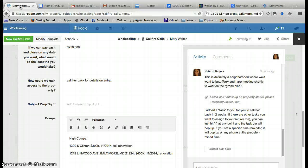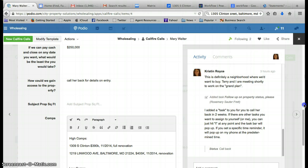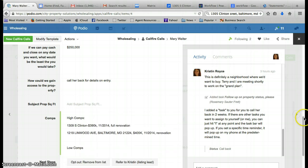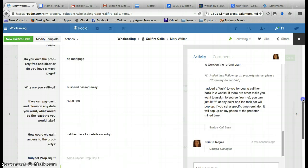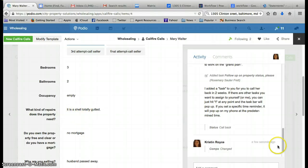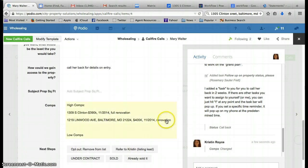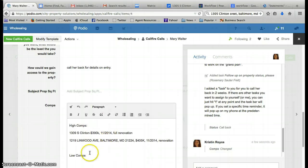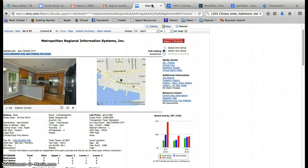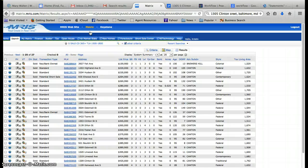We'd want to do a third comp and we also want the low comps. In this case they told us it's a shell, totally gutted, so we know we're starting from scratch. We want to know how much money we can make on the back end once we do the renovation, and what other properties in similar condition have sold for. I'm going to go back to the system summary, and that's why I sorted these by price.